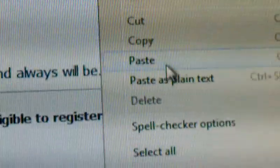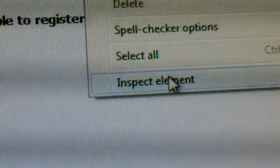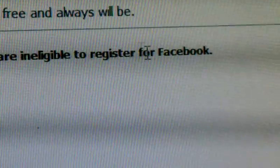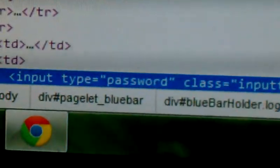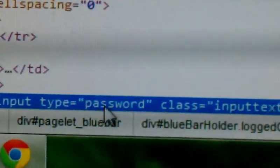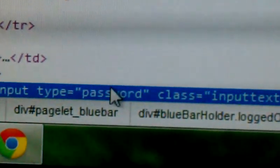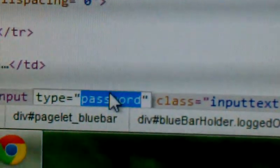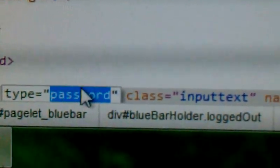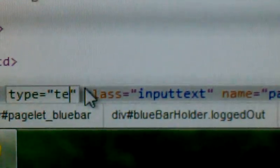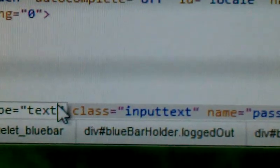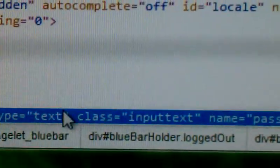Right click, go down to Inspect Element or CC right there, and double click, type text, hit enter.